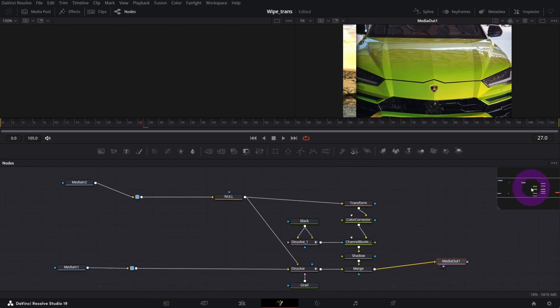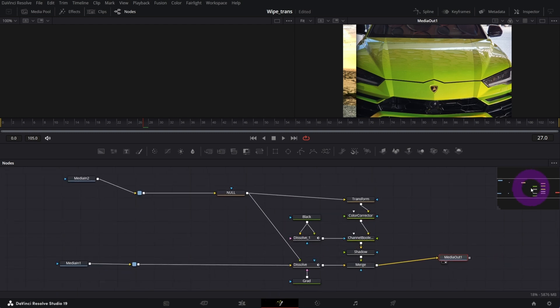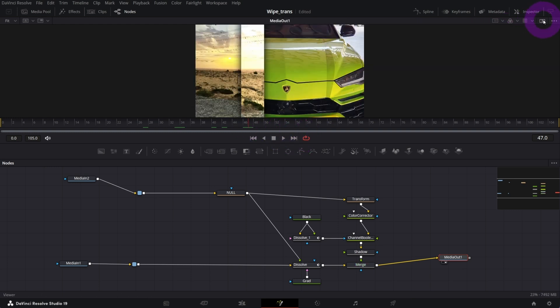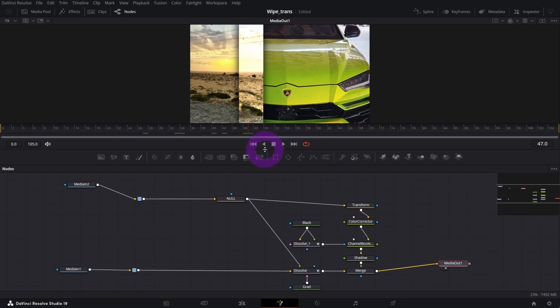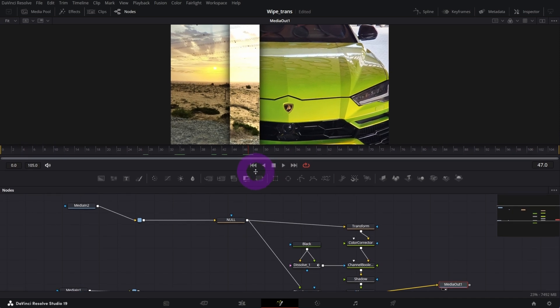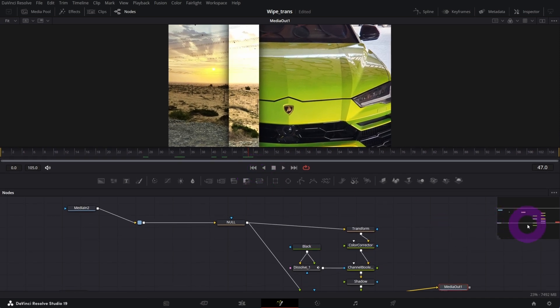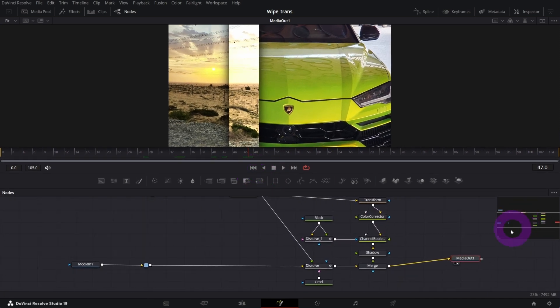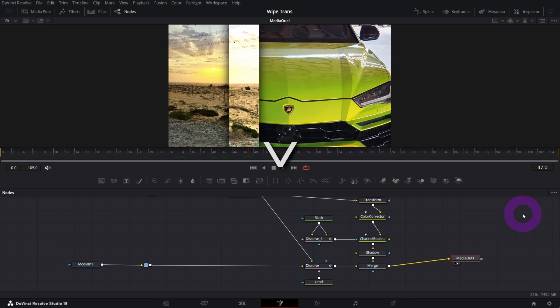First off, what I'd like to do is to change, let me switch it to single viewer mode like that, and let me make the preview a bit bigger. If you don't see this navigation panel just tap V on your keyboard.